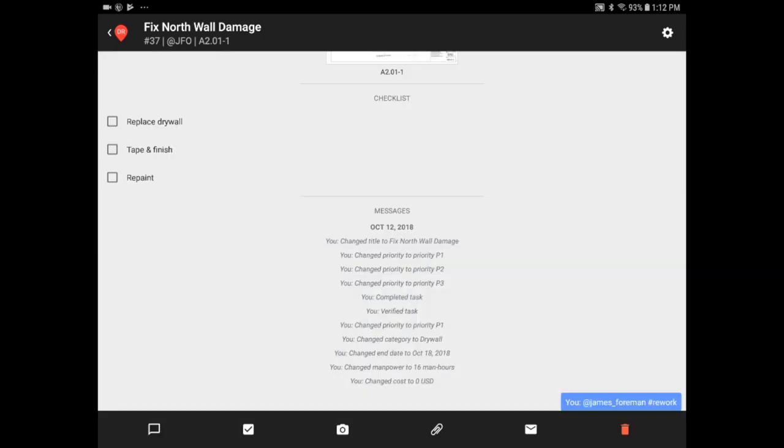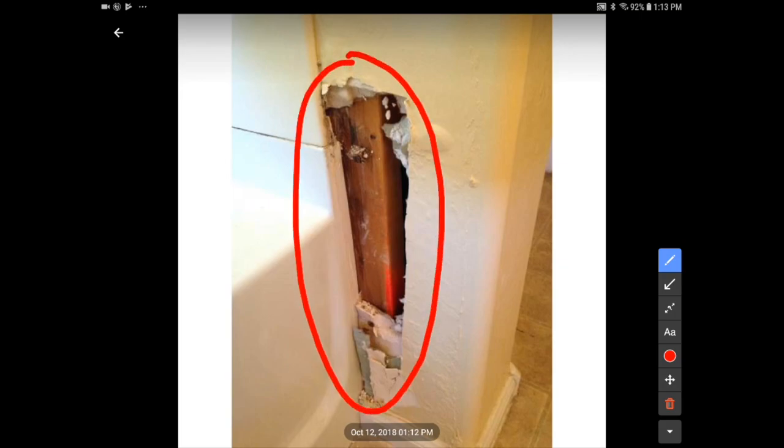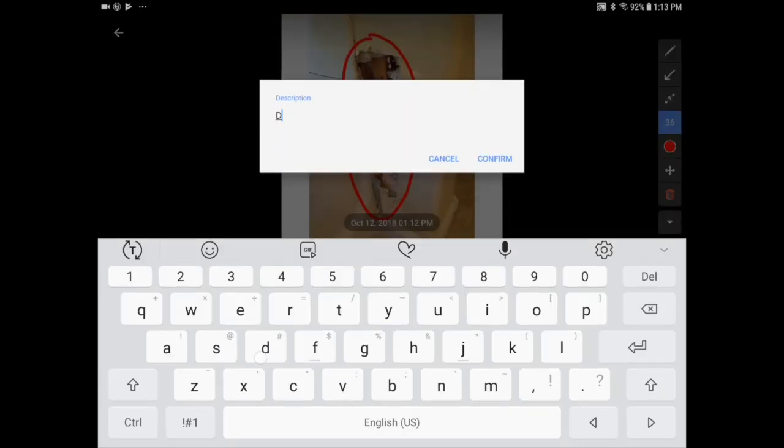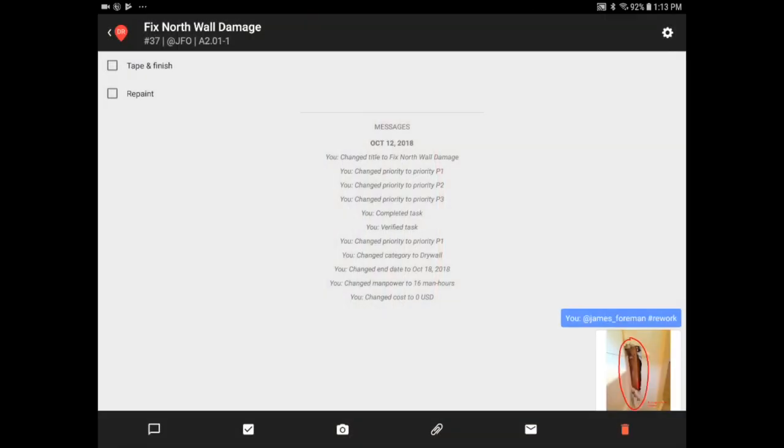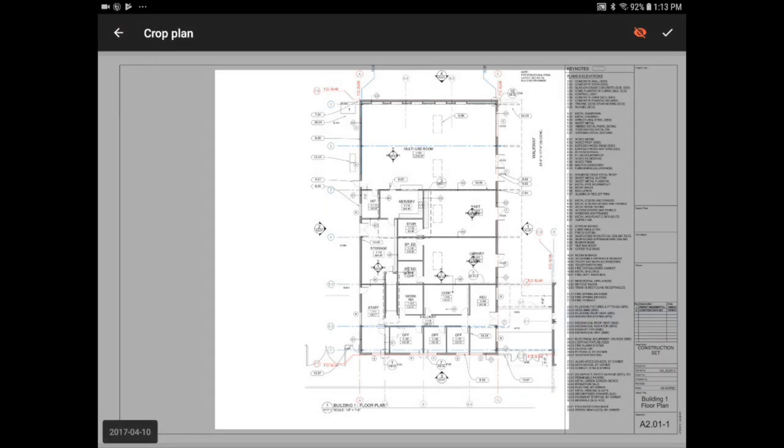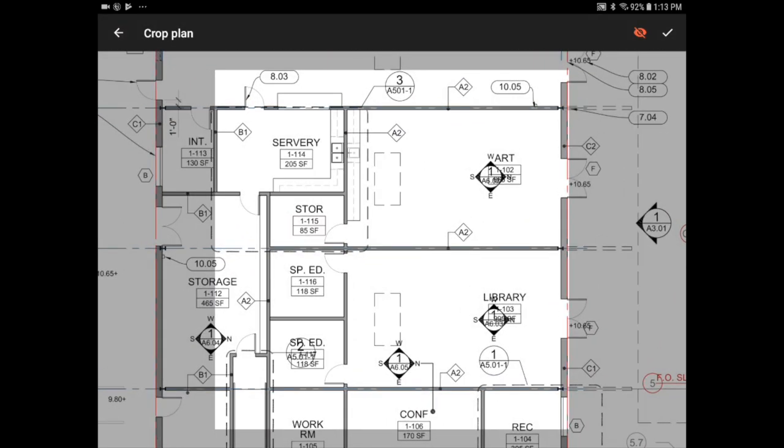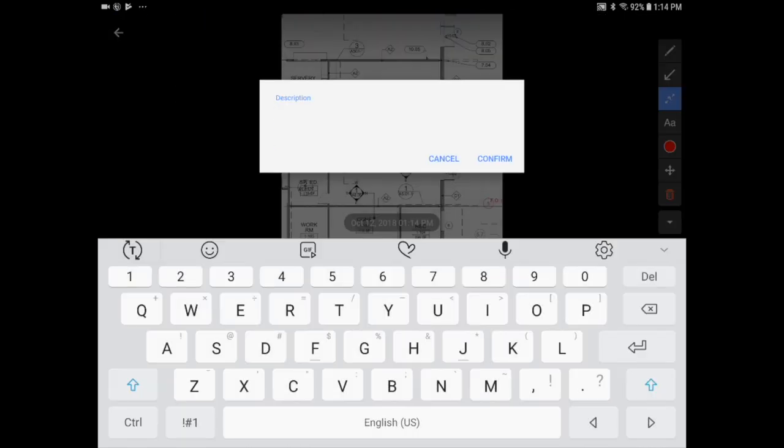You can add a photo of the area by clicking on the camera icon. I'm going to mark up the photo for extra clarity. I'll add a circle and a comment. I'm also going to add a crop plan to indicate the extent of the wall damage by clicking on the attachment icon and use my measurement tool to quickly mark the length of the wall.